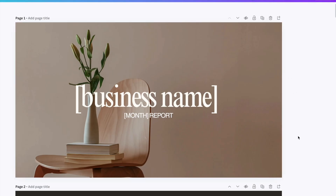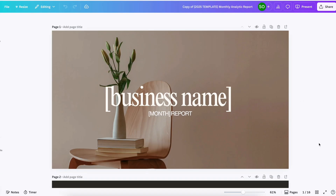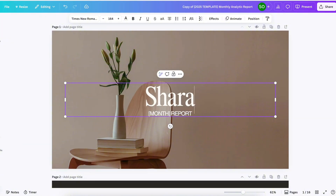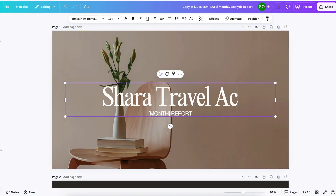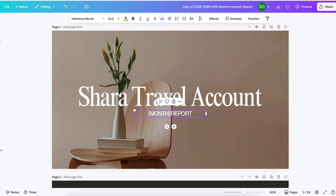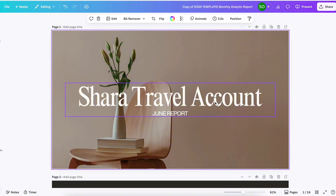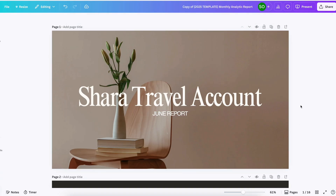Since we already downloaded all of those photos, I have here the template I use to easily create analytic reports — it's plug and play. We just need to change the photos, description, and branding. If you want to grab a copy of this template, I will link it below. First, let's change the name — let's say 'Shara Travel Account' — and the month, which right now is June. If you have a photo of your client, feel free to put it here to change the branding, or change the font if you want.